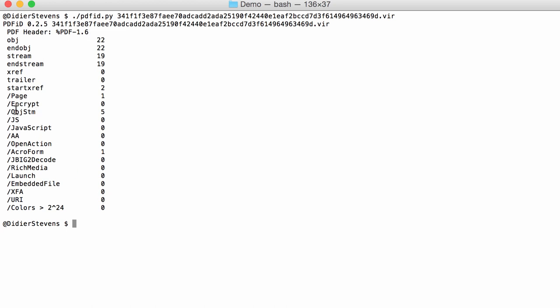In one of the stream objects. What I did in the past was use PDF parser to decompress the stream object and then pipe it again into PDF ID. This is no longer necessary starting from PDF parser version 0.7.0 because there's a new option.